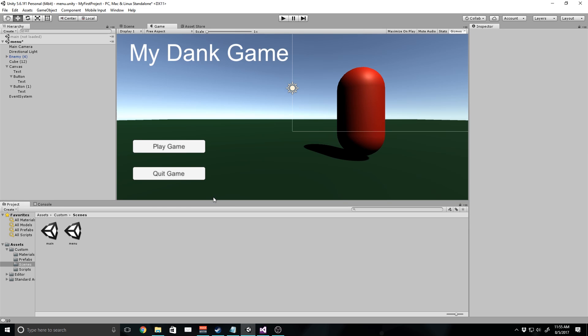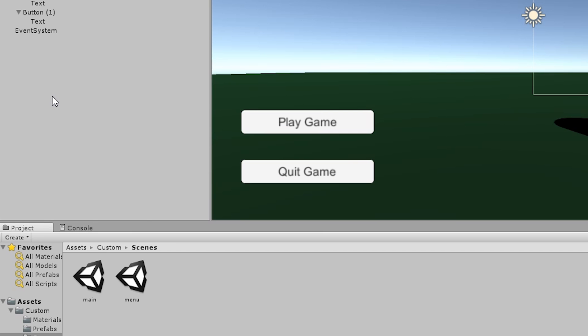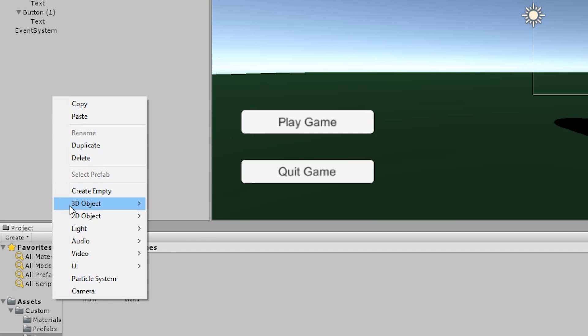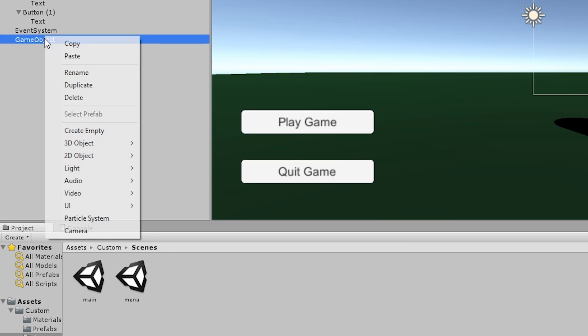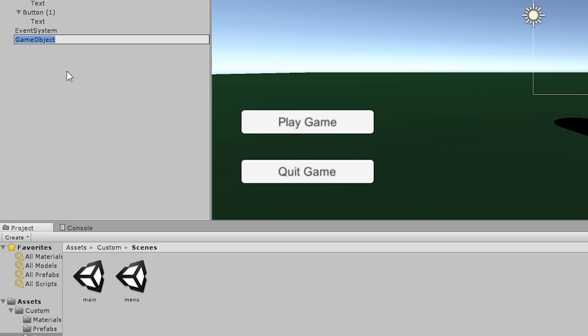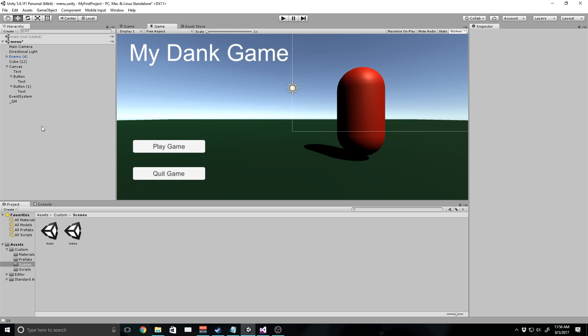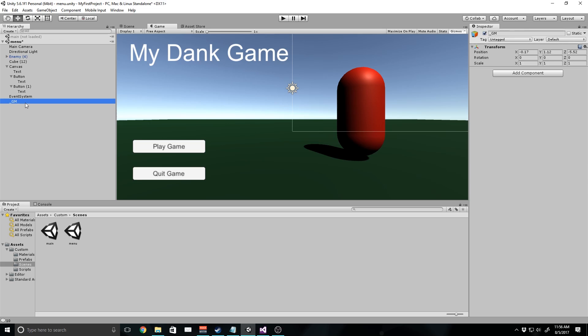Now that we've got that, let's go ahead and write our script for this. First of all, we need to create a basic object that this will sit on so that we don't have to put it on a main camera or a light or something like that. I'm going to right click and create an empty game object and rename it to underscore GM. This is going to be our game manager object.